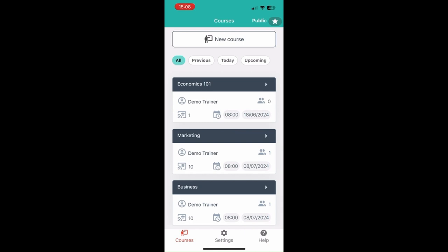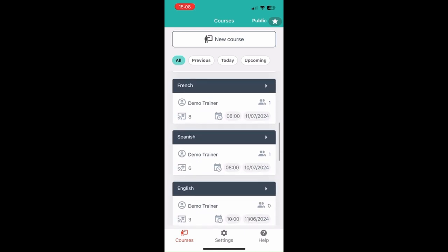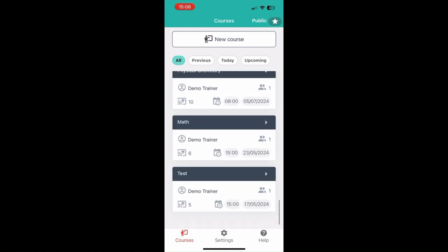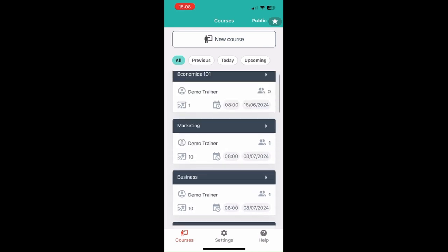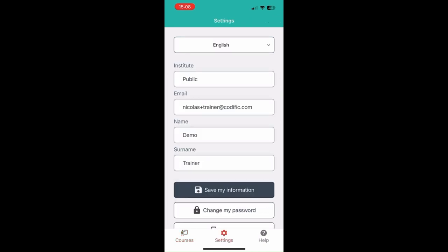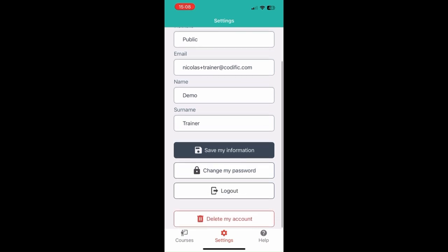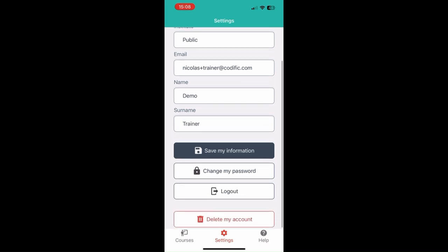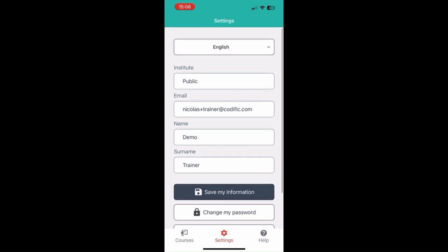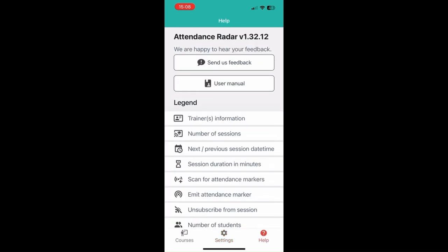Once you've logged in to Attendance Radar, this is the screen that you will see. You'll be able to see all of the courses that you have created as well as the settings screen. This shows options where you can change your name and surname, change your password, and delete your account as well.